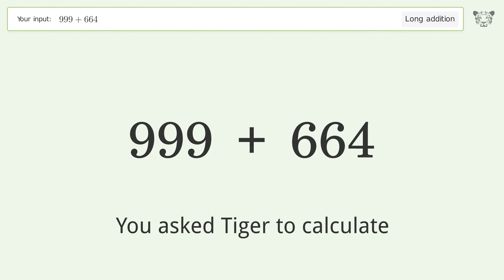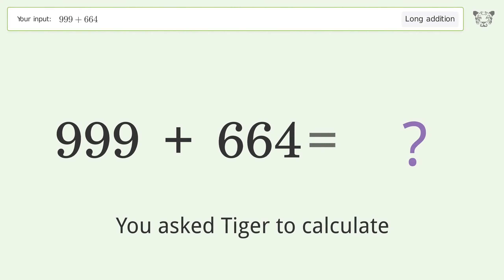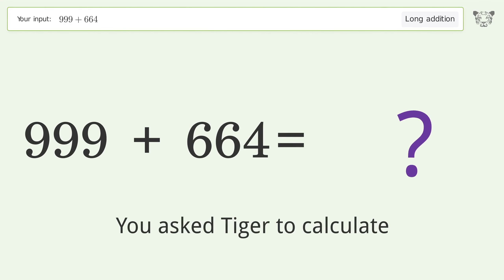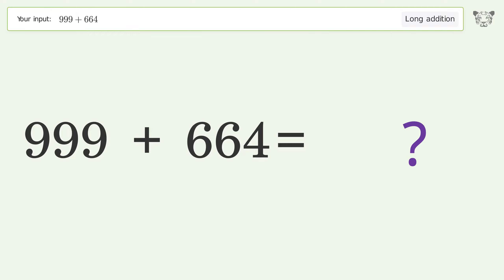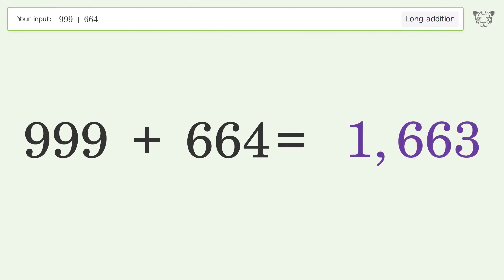You asked Tiger to calculate. This deals with long addition. The final result is 1663.